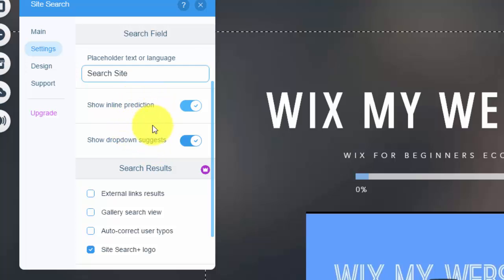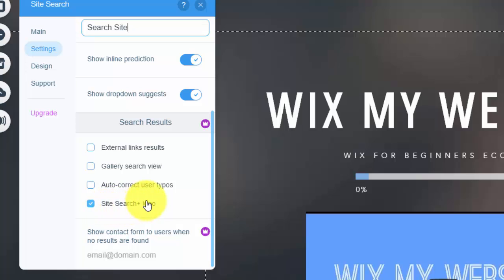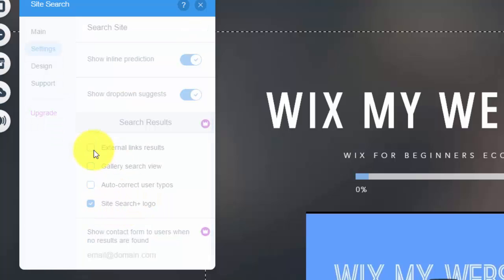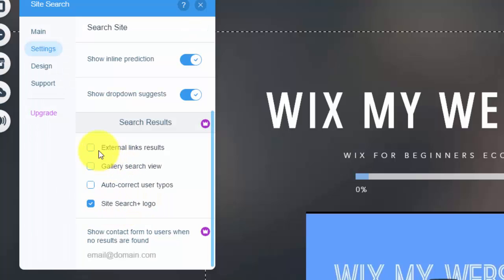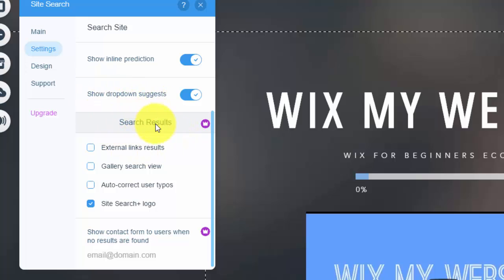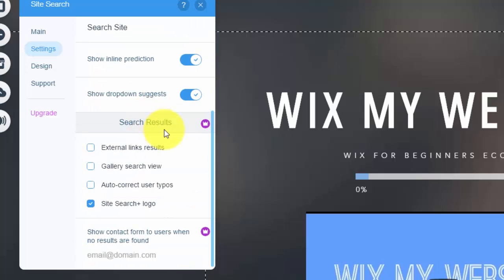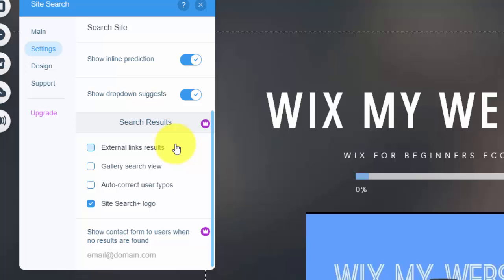And then down here you see search results. Now this is an upgraded feature right now. It has site search plus logo. But you can get some of these other options that are specifically only for premium users, but right now it's just the site search plus logo. So this, if you're upgrading and you need more than 30 results a month, I would definitely change this, but if you're not, this isn't something to sweat, I wouldn't say.